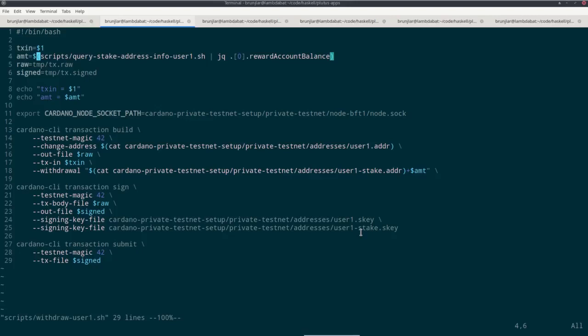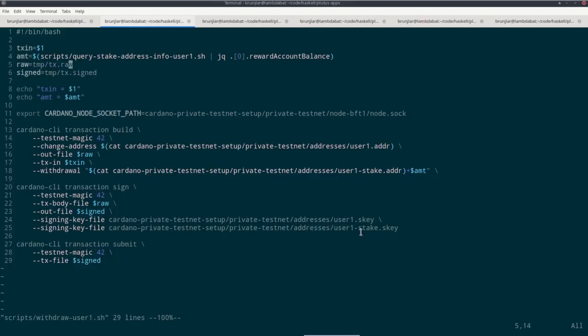Next, I look up the amount that we can withdraw. There's a peculiarity with withdrawals in Cardano. So you can only ever withdraw the whole accumulated reward. So you can't do partial withdrawals. So we must know exactly how many rewards have been accumulated when we execute this command. So I use the script I showed you before, this query stake address info user 1. And then I use the JQ tool, standard Linux tool, to analyze JSON values and extract this reward account balance field. So amount now holds the available rewards.